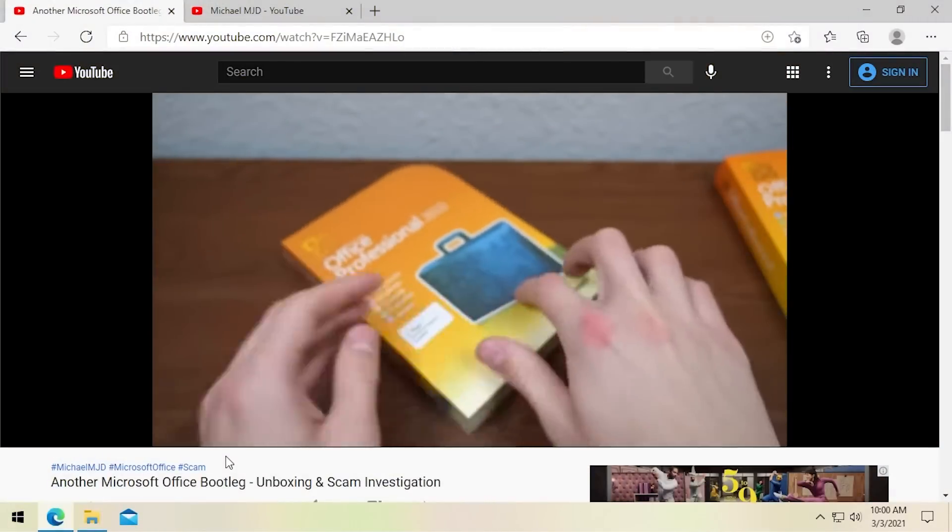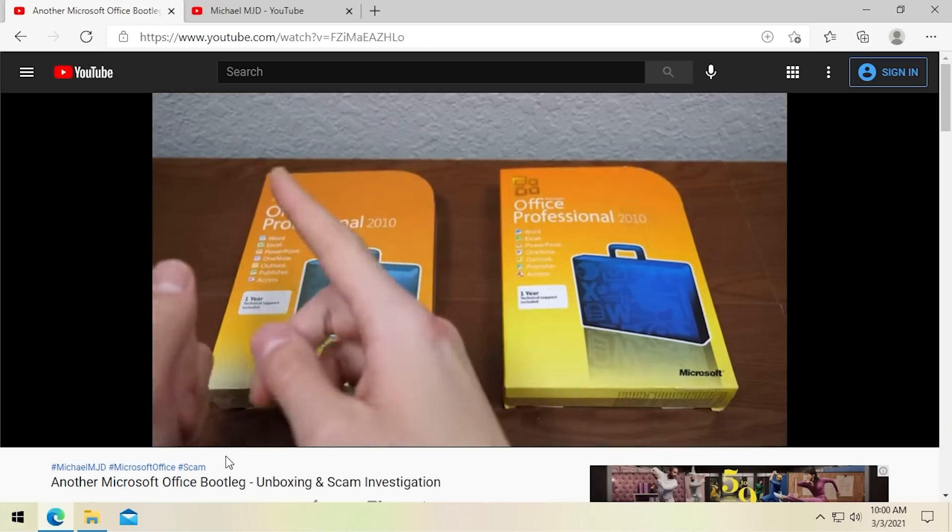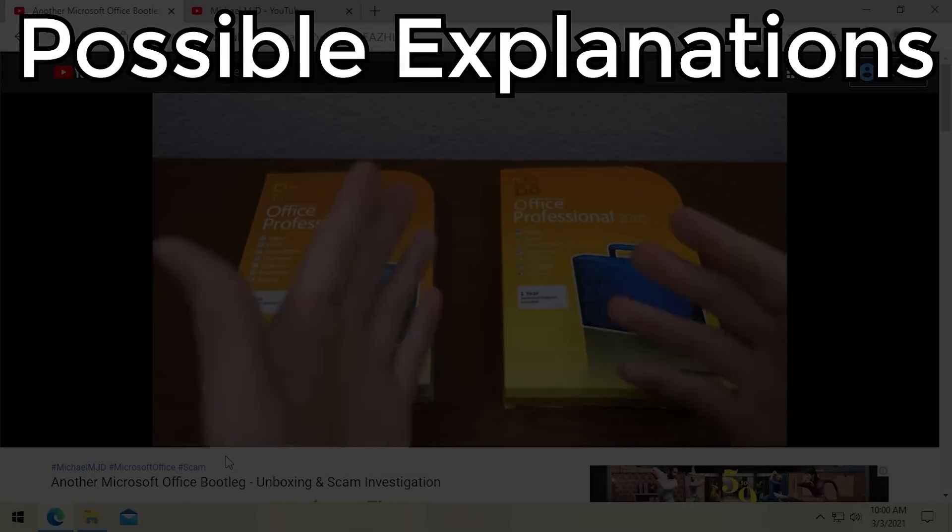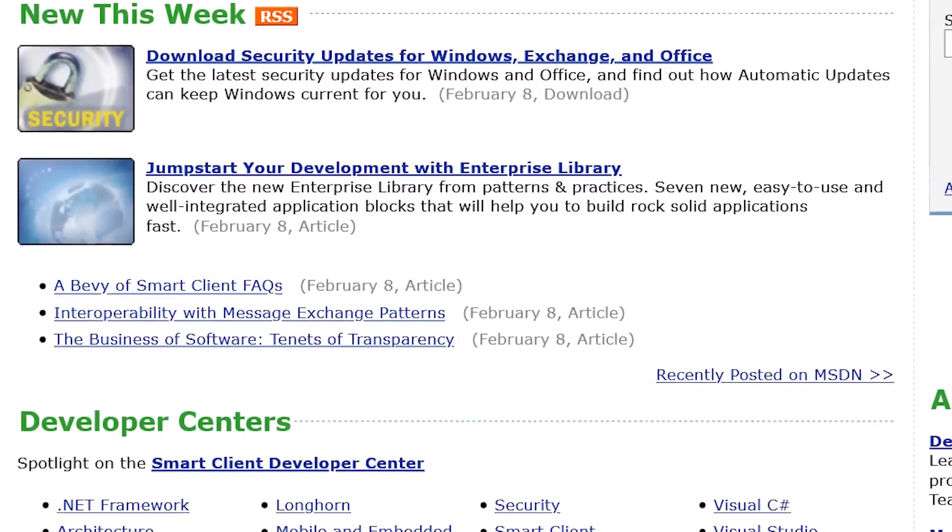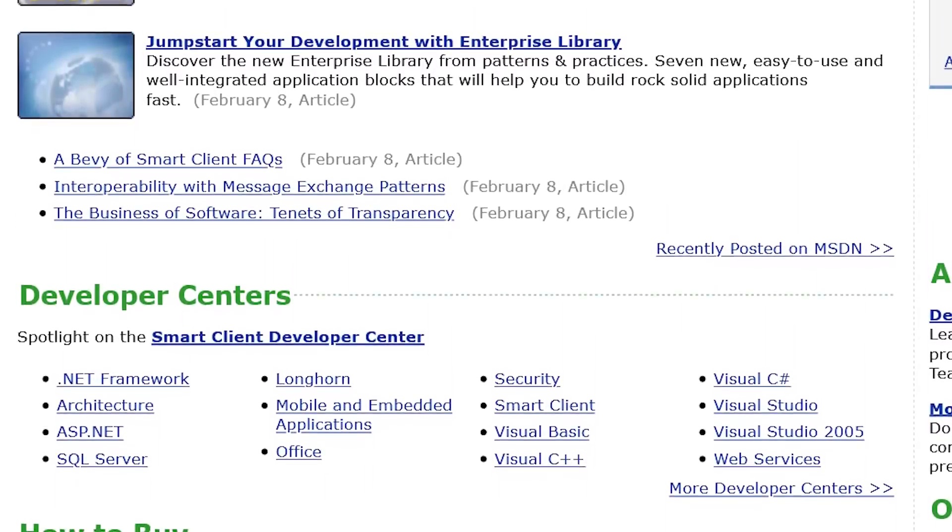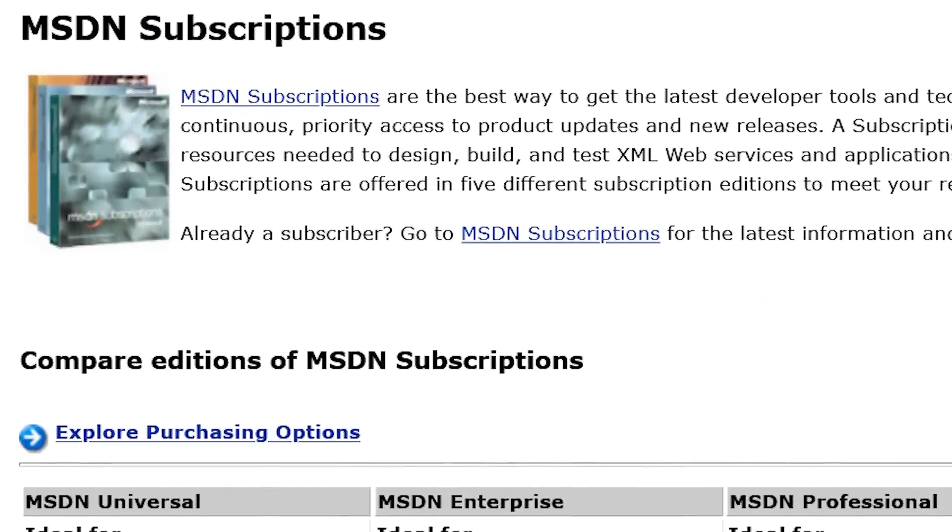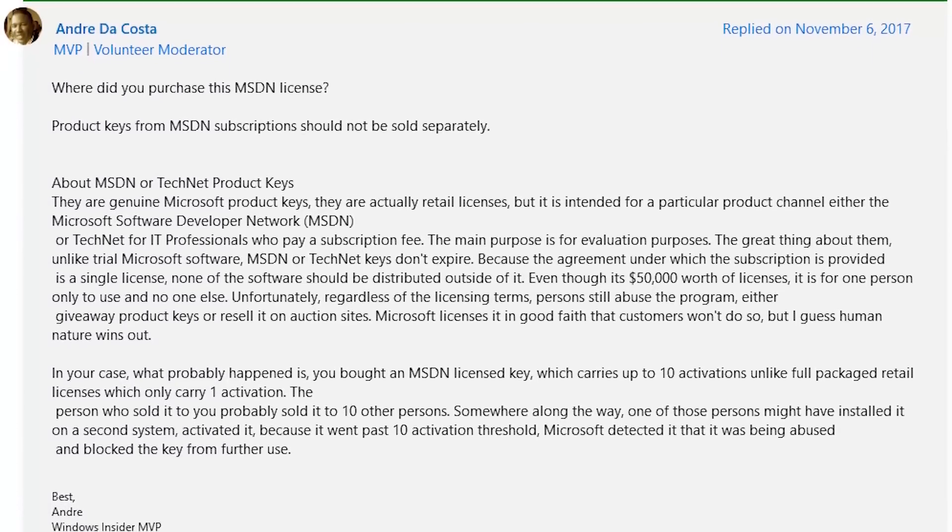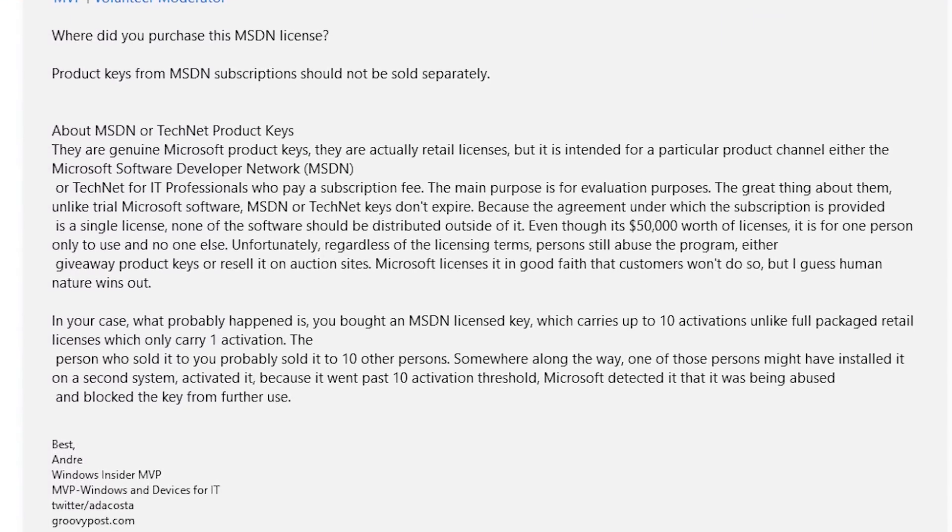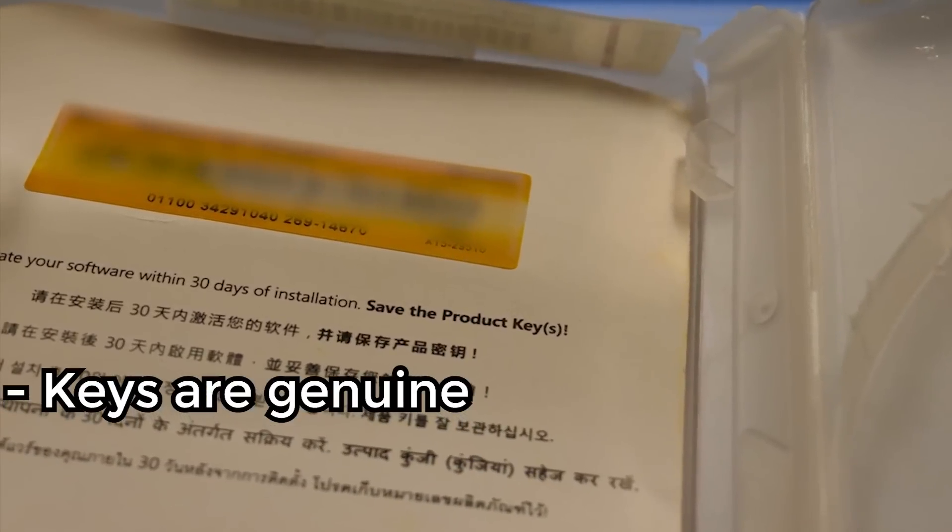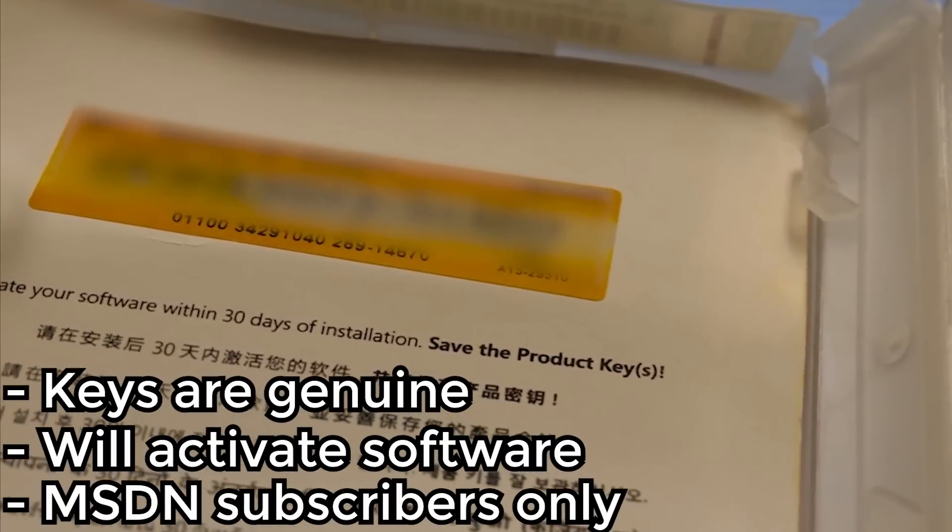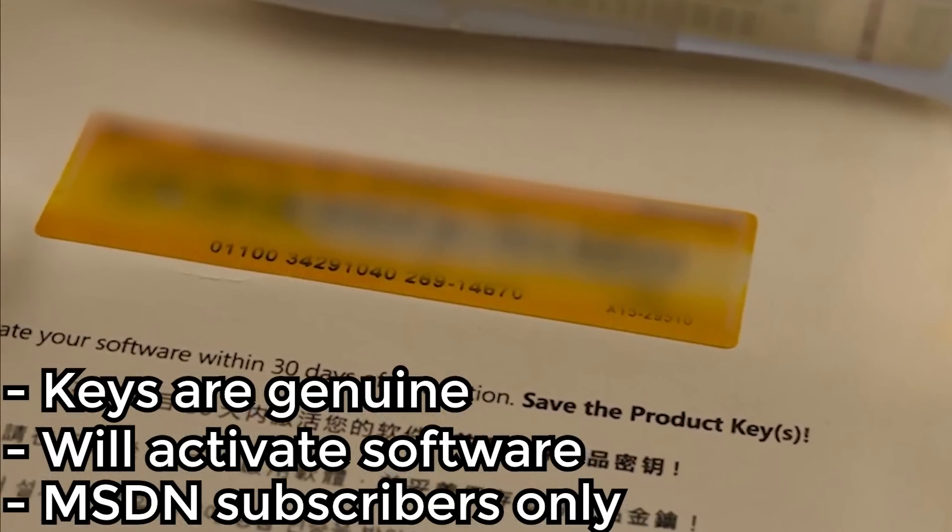Before we dive into that though I want to talk about some of the theories that we all, me and you guys in the comments, collectively have regarding the origin of these keys. Now the first one which I saw a couple of times and is one that I thought of before I even started recording the videos is that these are MSDN keys. Now MSDN isn't around anymore but it was a subscription service for developers who create software for Windows and Microsoft would provide you with documentation and all sorts of information that would be useful as a software developer. And one of the things they offered to MSDN subscribers were product keys that they could use to test Microsoft software in a development environment. But they were only intended for use by MSDN subscribers for evaluation purposes.